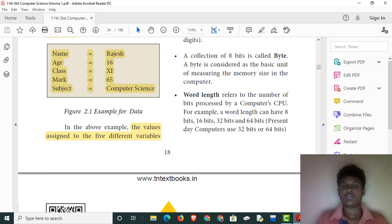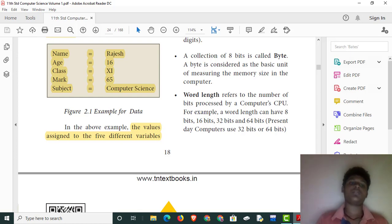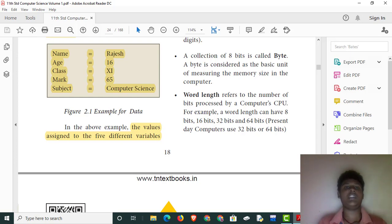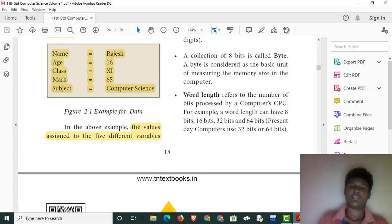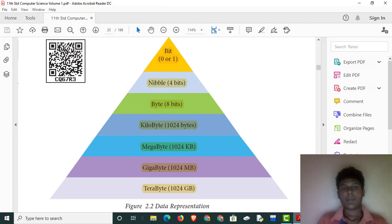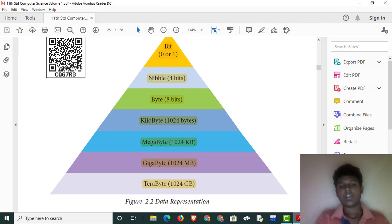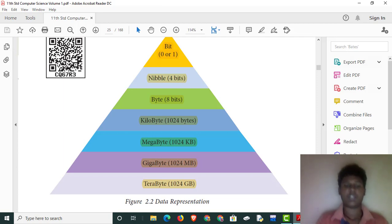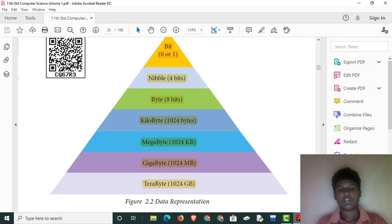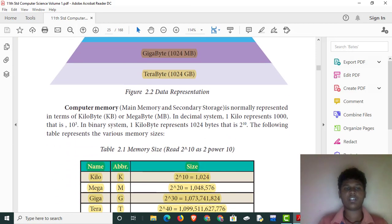We can use 32 bits and 64 bits in modern computers. We can convert 4 bits and 8 bits. Memory units: 1 kilobyte equals 1024 bytes, 1 megabyte equals 1024 kilobytes, 1 gigabyte equals 1024 megabytes, and 1 terabyte equals 1024 gigabytes.